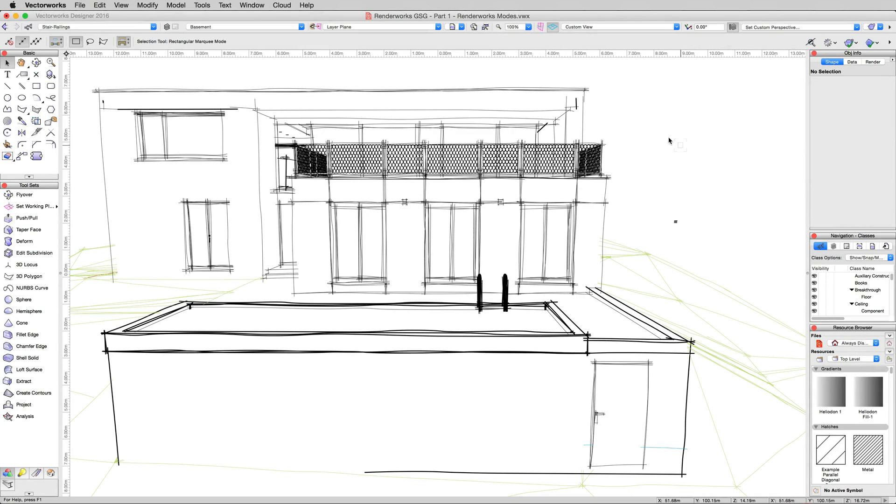So until now, we've done all of our rendering right here on the design layer. We've been using the rendering menus to do it directly here on the design layer.